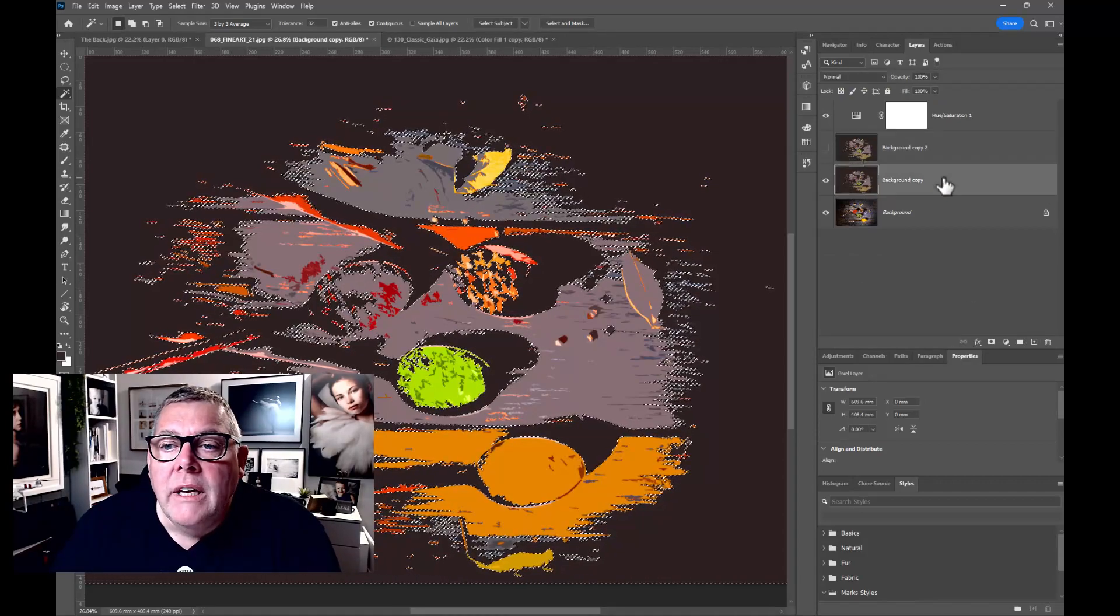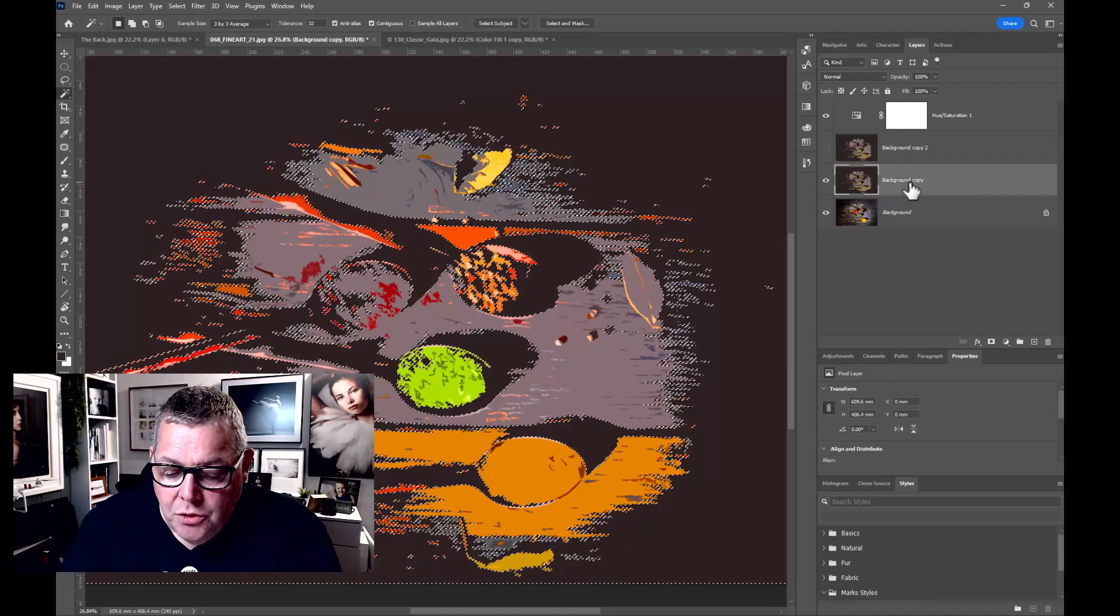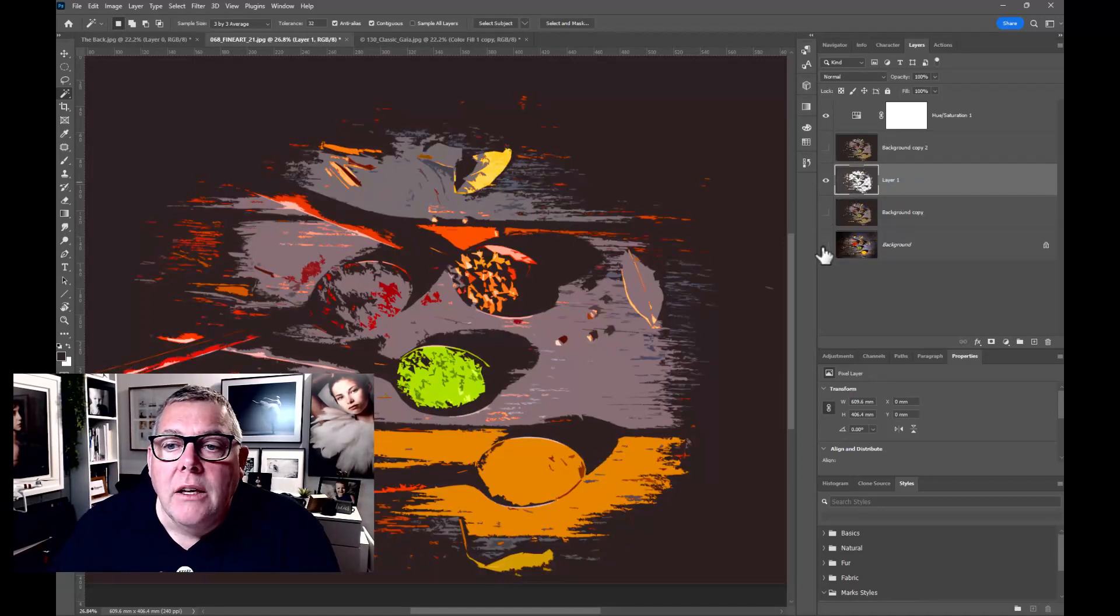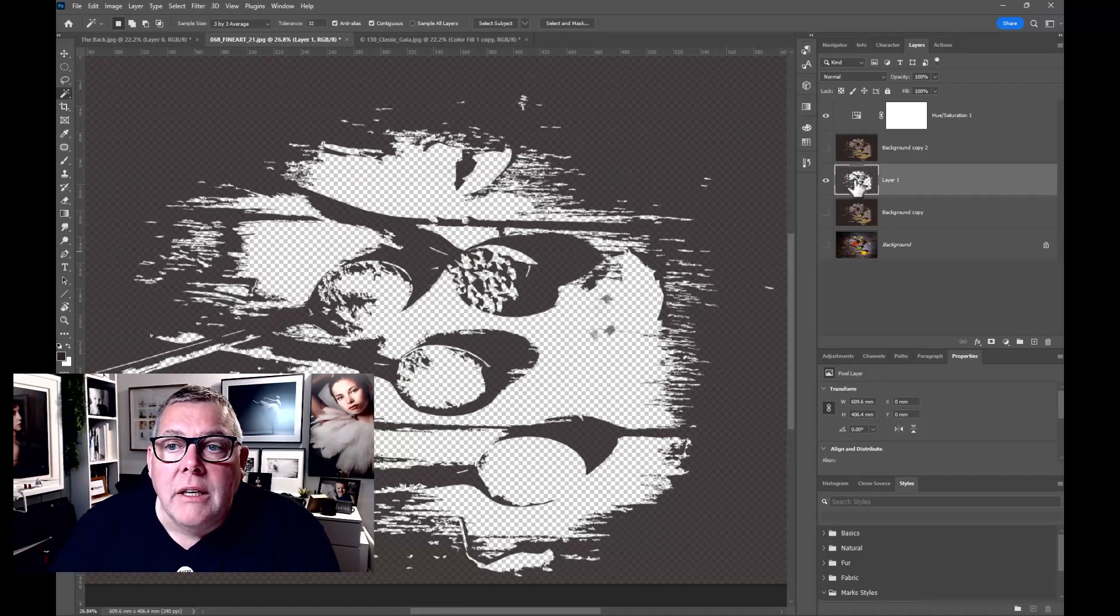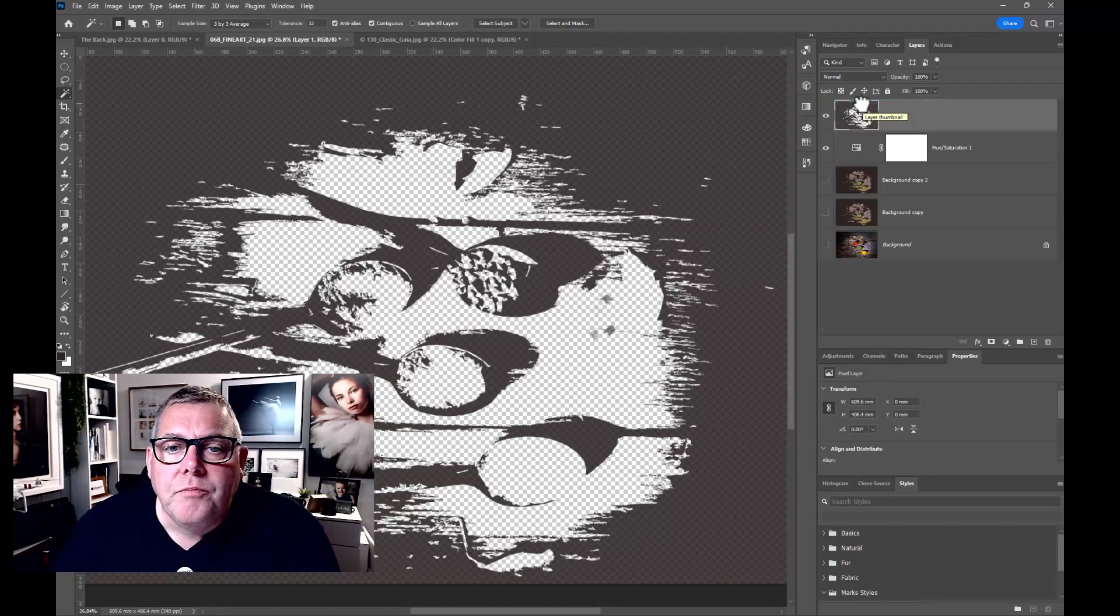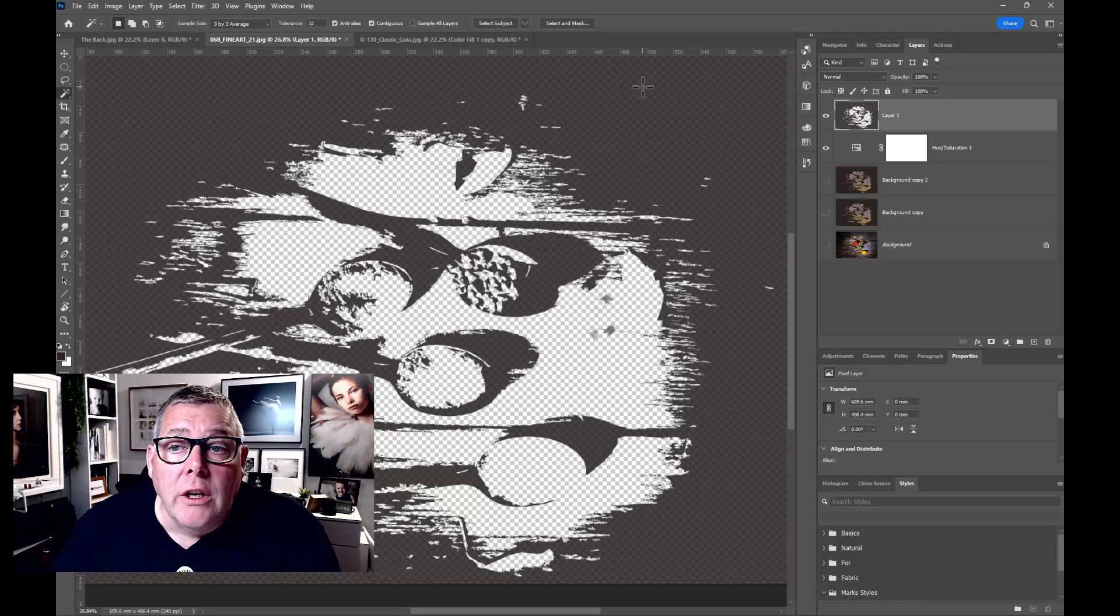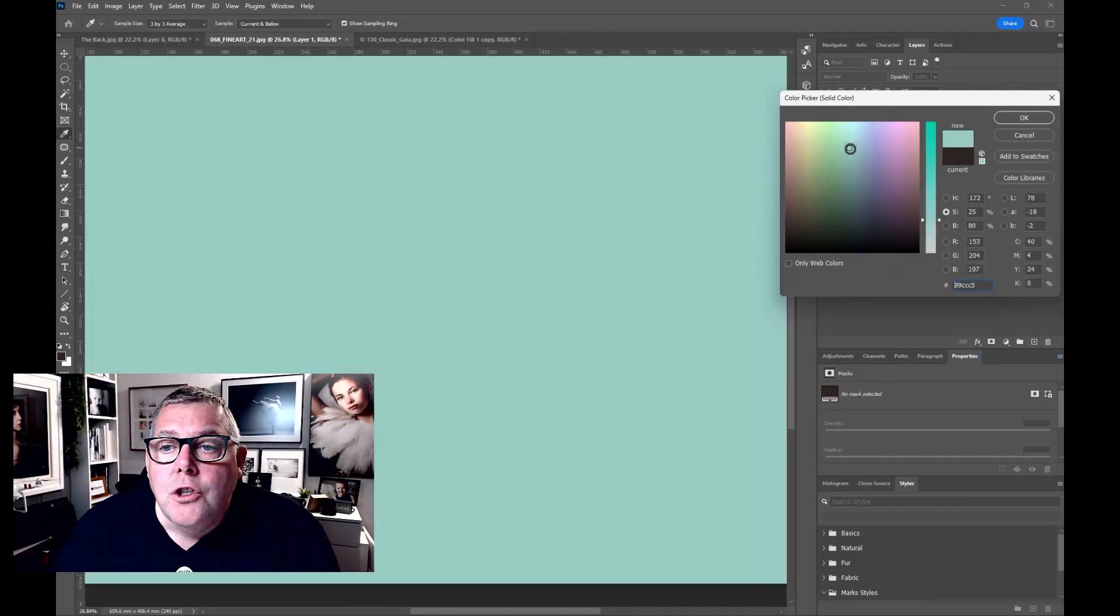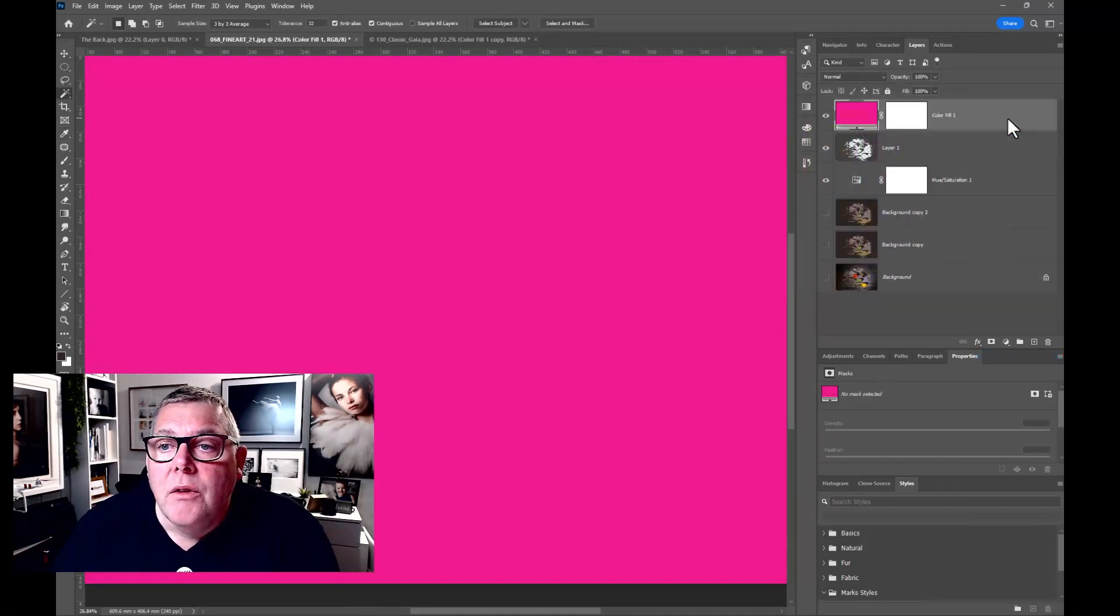So if we pull that above the hue and saturation and we want to adjust this color as, say, a solid, we could then go in and click onto solid color, choose a color that we want to actually work with. Let's go for a shocking pink.